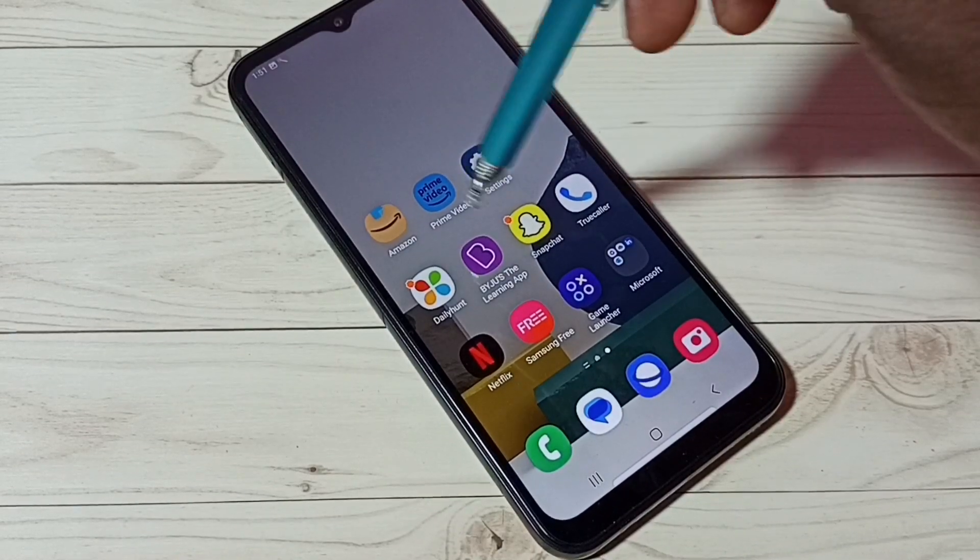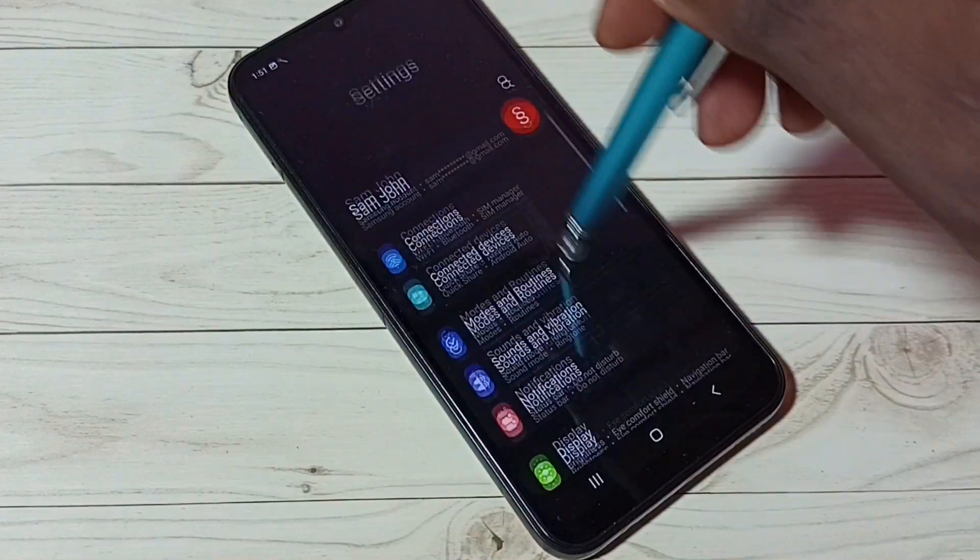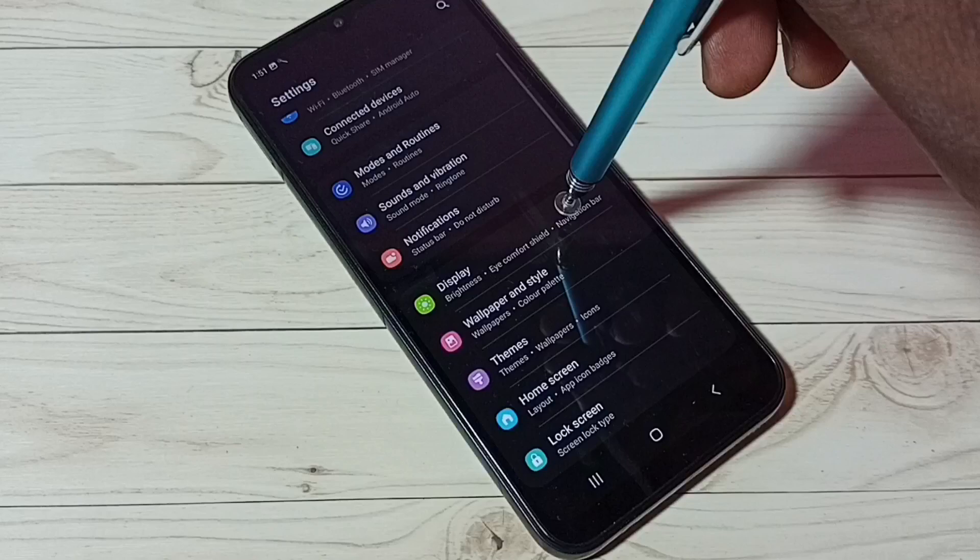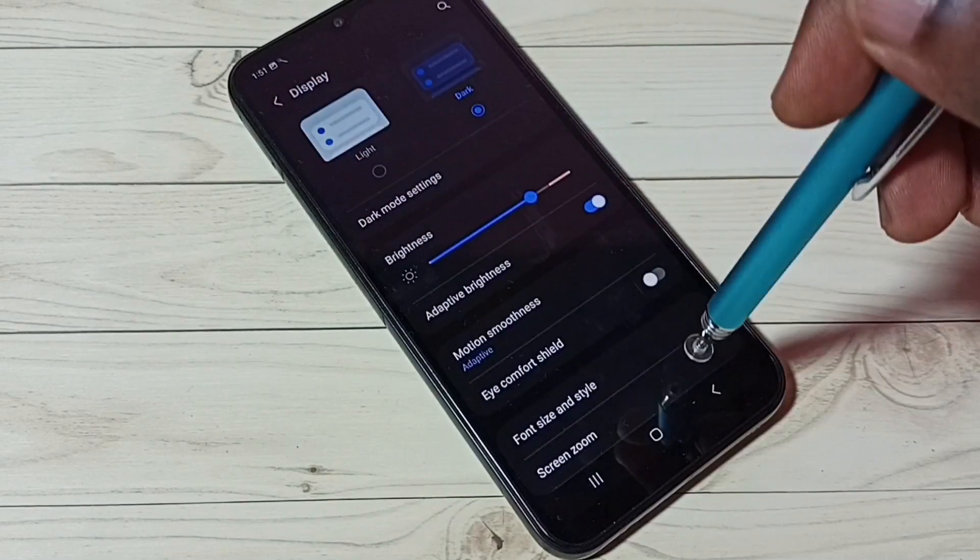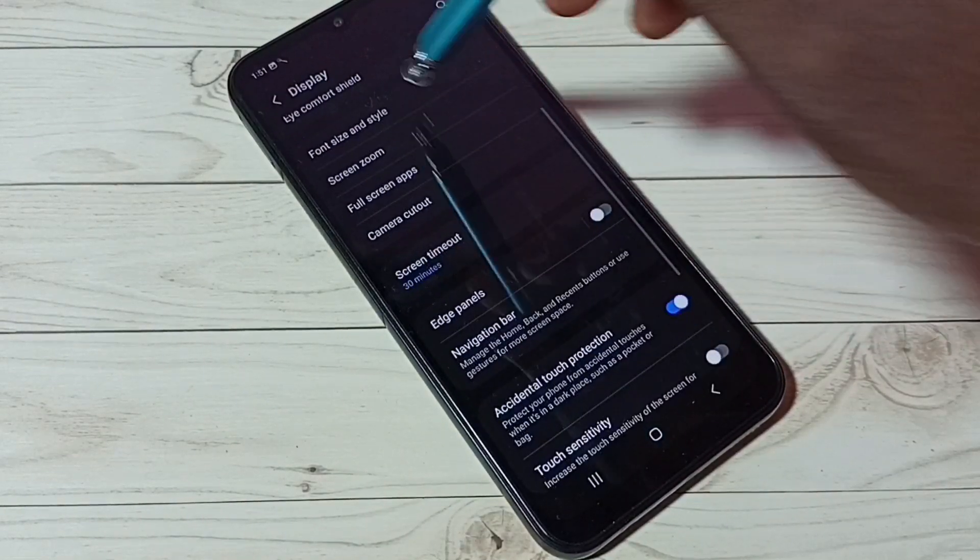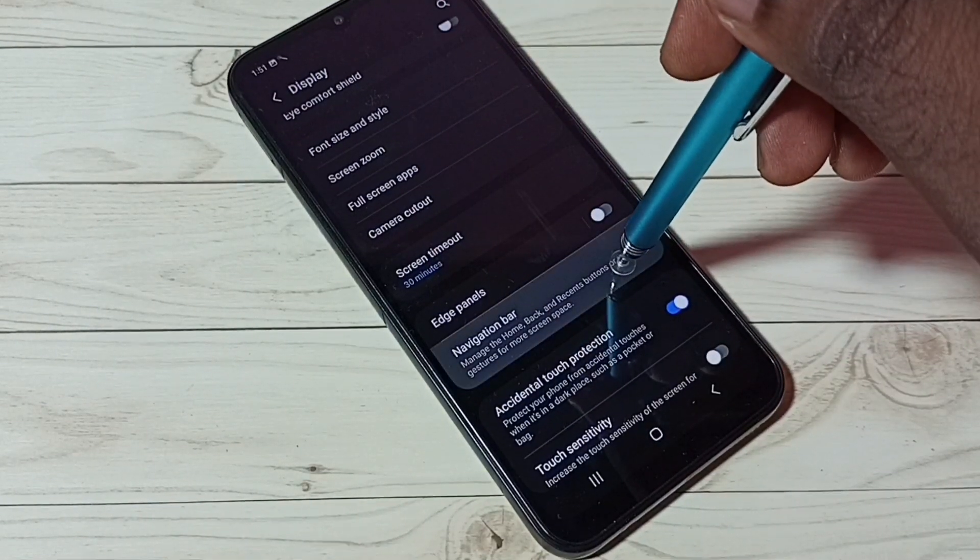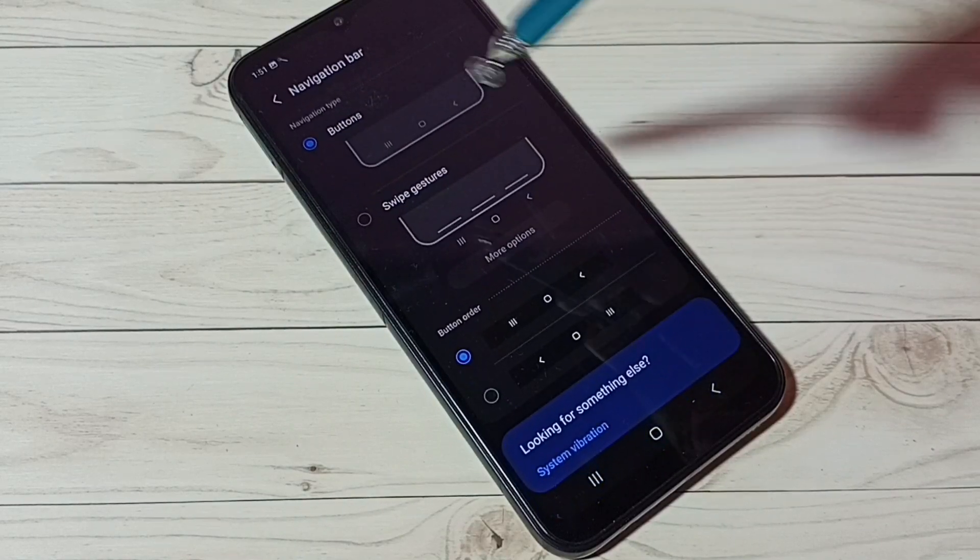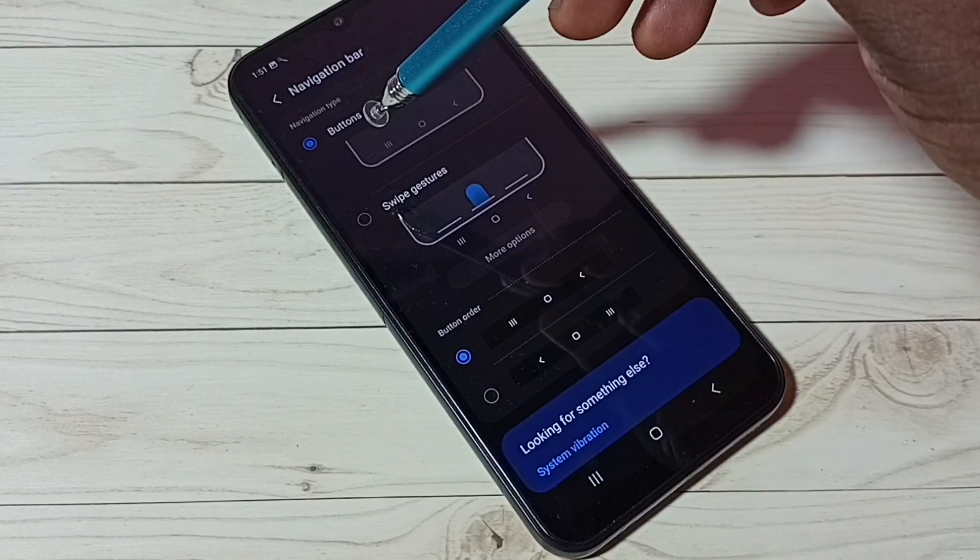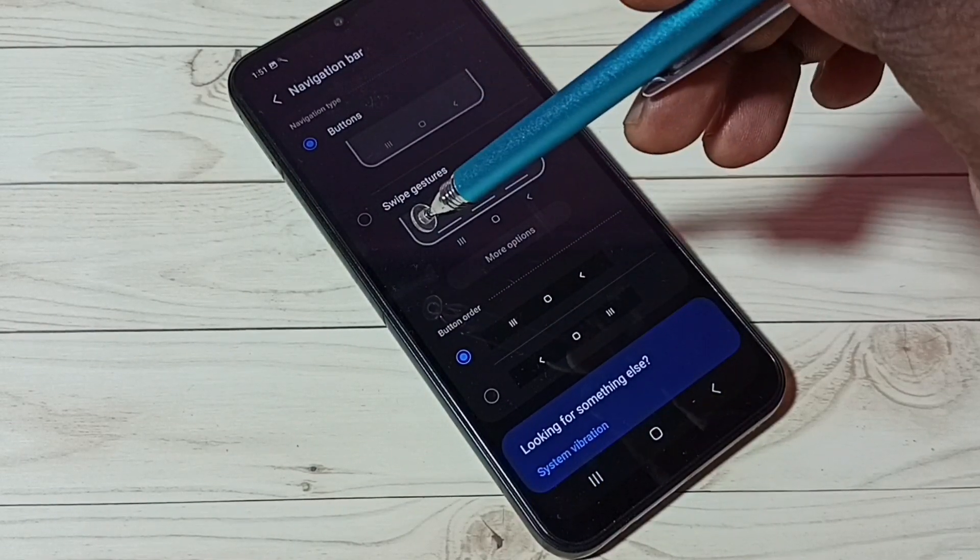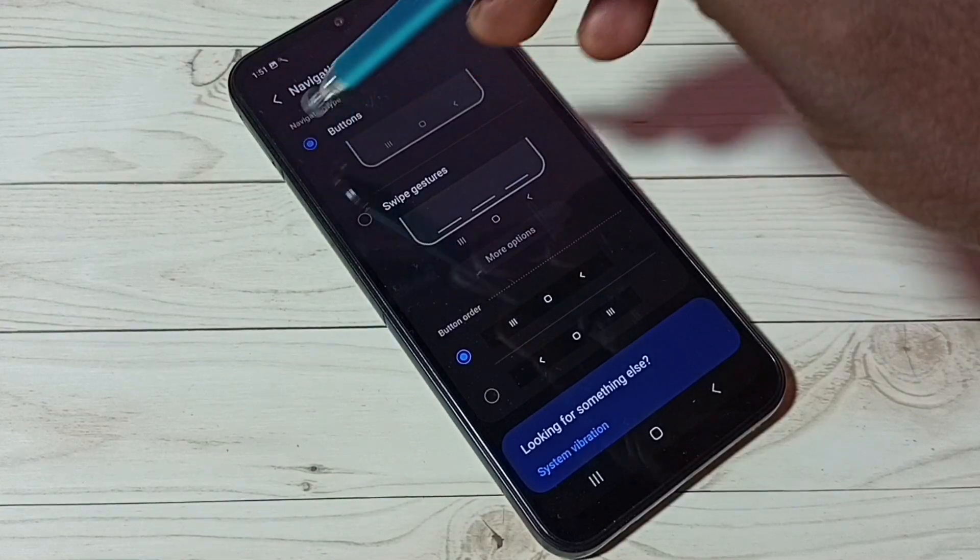Go to Settings, tap on the Settings app icon, then go to Display, then go to Navigation Bar. Here we can see navigation type: Buttons and Swipe Gestures. Right now I am using Buttons, that is why we are seeing buttons here.